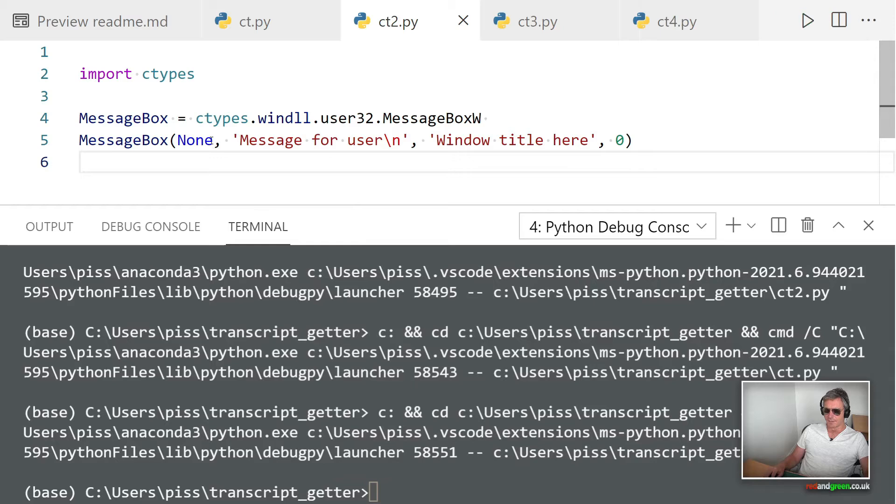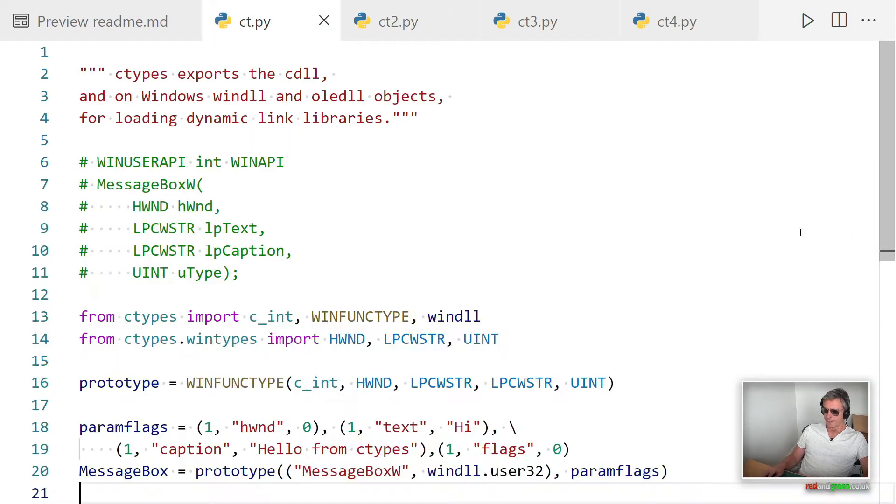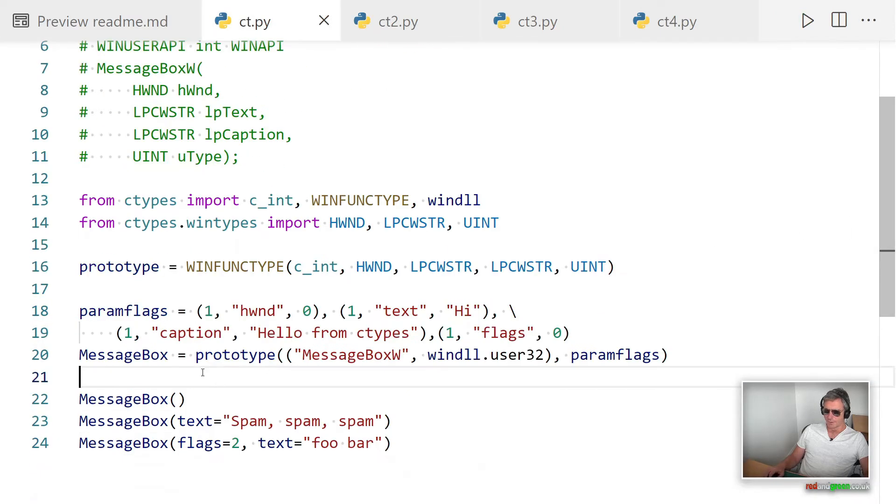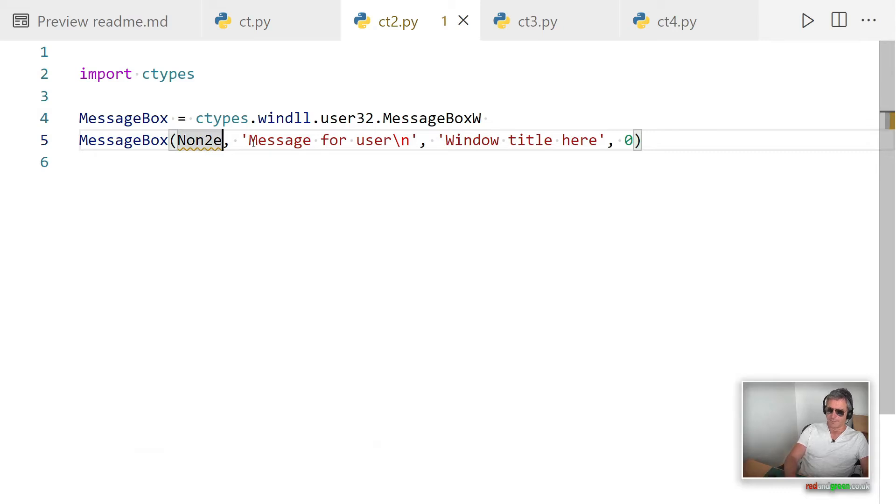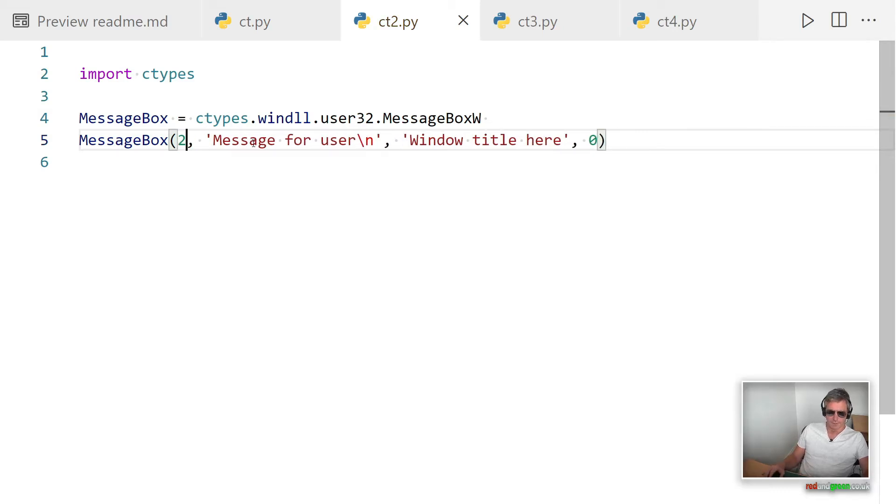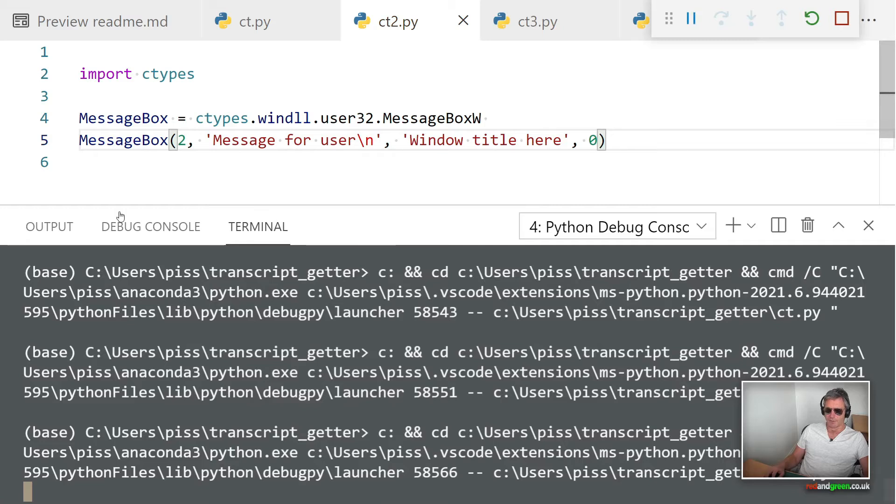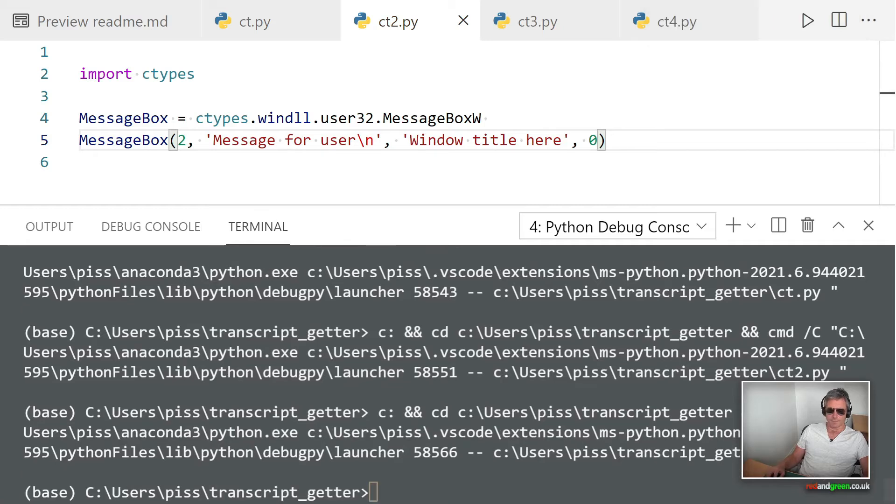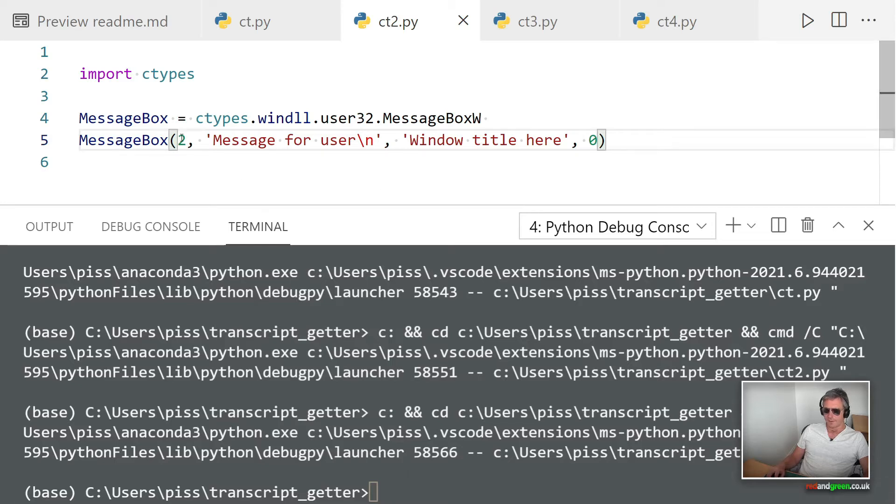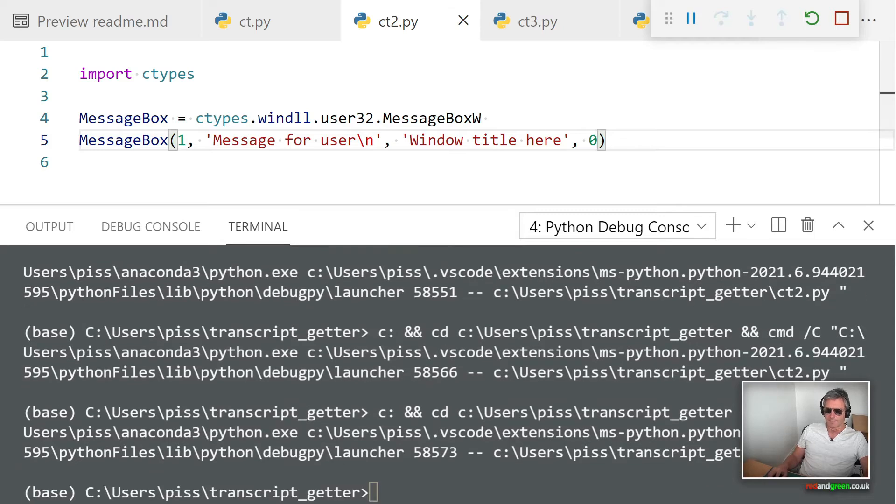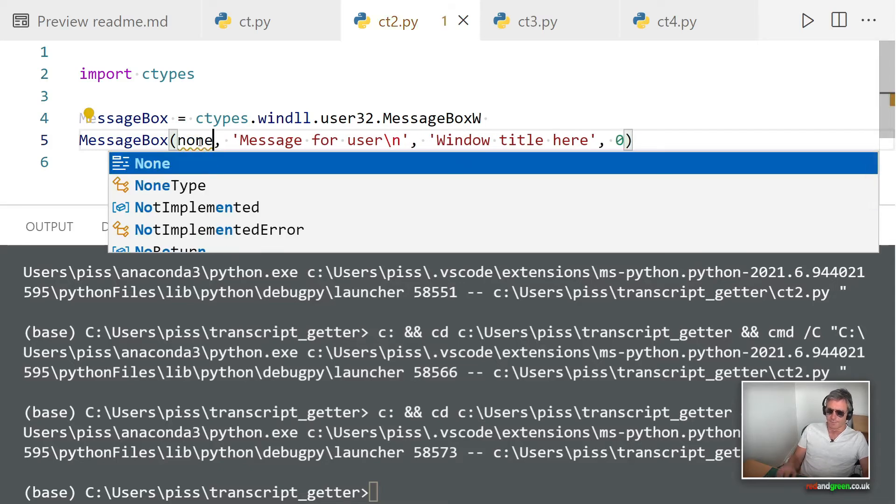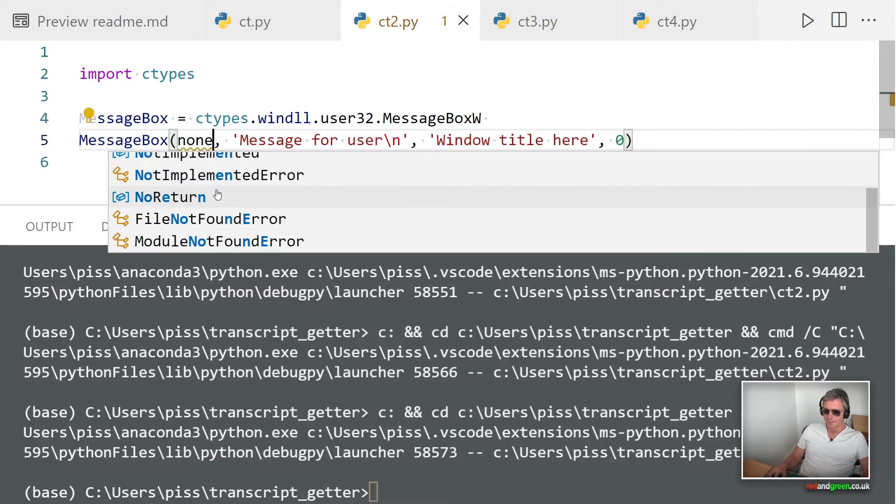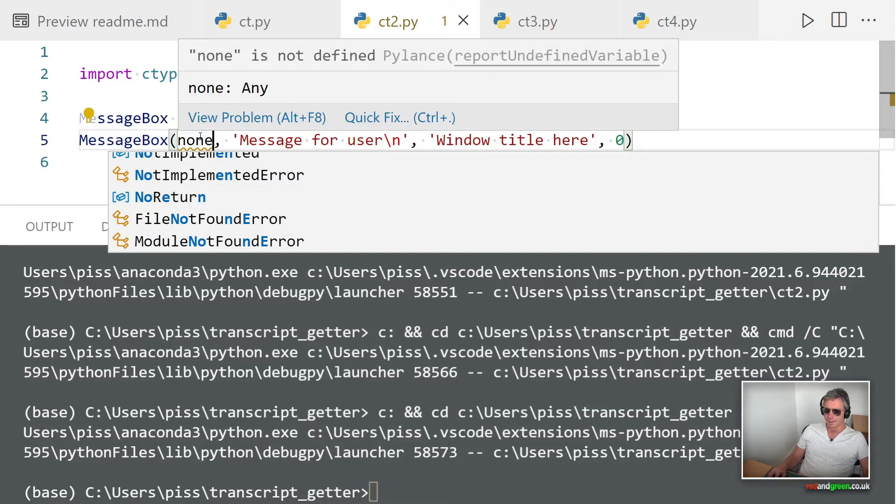There we go, message for user, quite small. If I change that flag, let's try changing it. I don't know if it's numerical or not, let's give it a try. And that has done nothing. Let's try 1, and that's failing dismally.